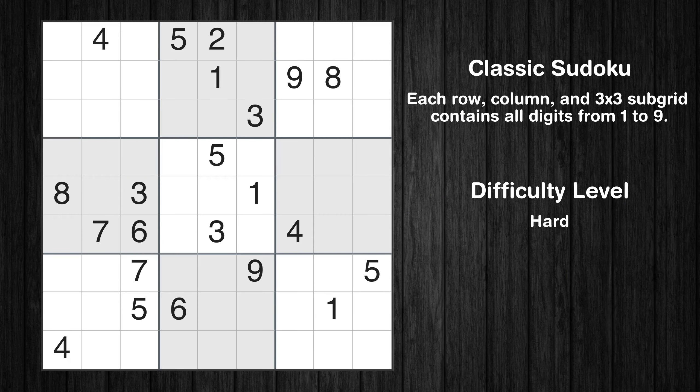Hey everyone! Welcome to this video where we'll be solving the hard-level New York Times Sudoku puzzle for December 16, 2023. Let's get started.